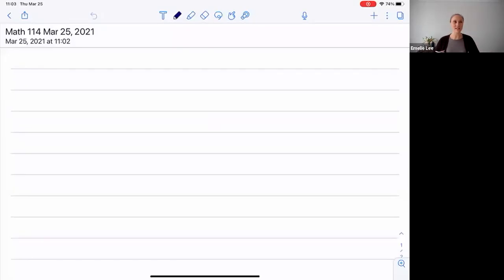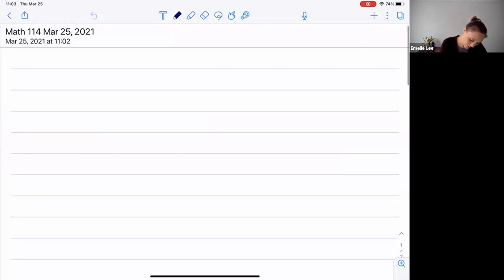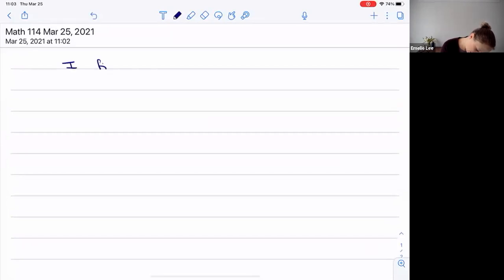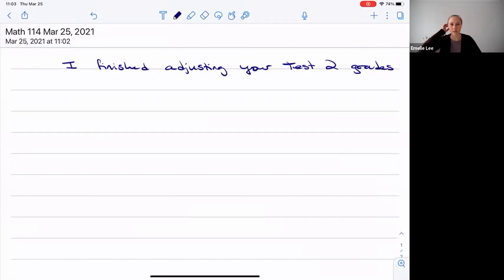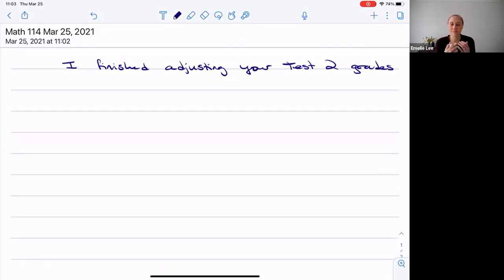Good morning. So I finished adjusting your test two grades. I decided I don't really need to post an overall grade — you can just add up your grades for each part, get your grade out of 18, and then you're done.